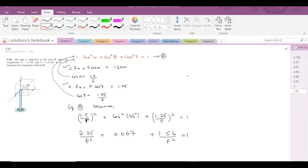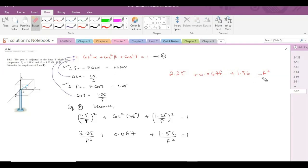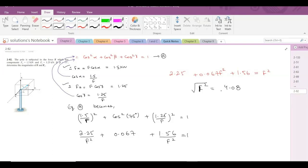Taking the LCM and simplifying, it becomes 2.25 + 0.067·F² + 1.56 = F². Solving for F², we get F² = 4.08, and taking the square root on both sides, F comes out to be 2.02 kN. This is our first answer.